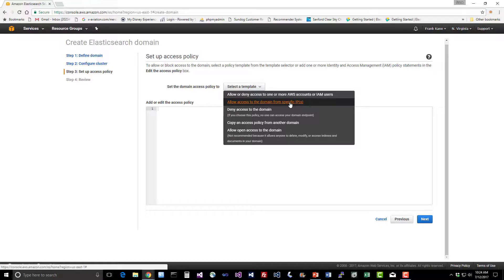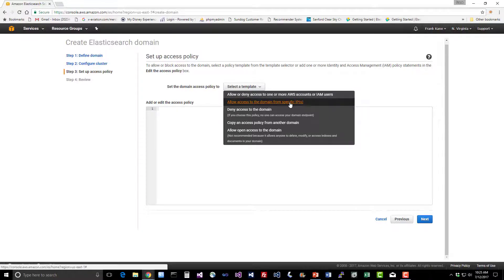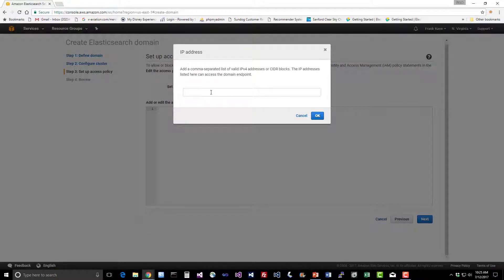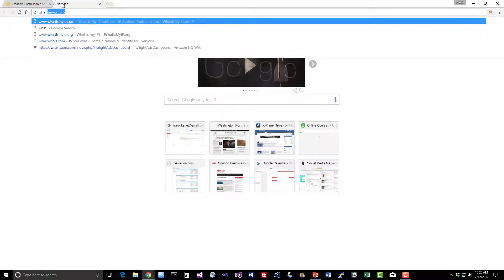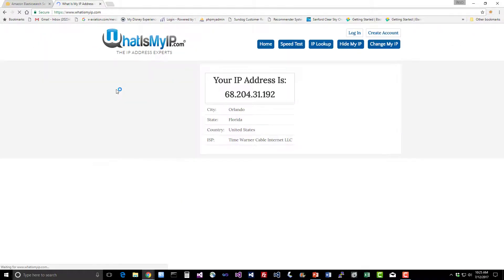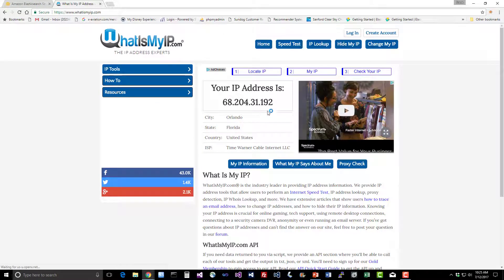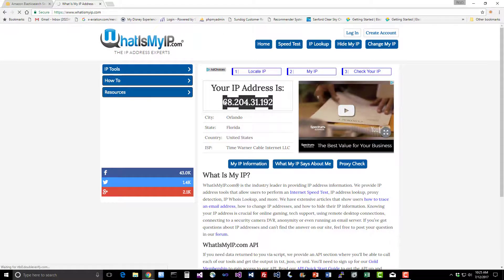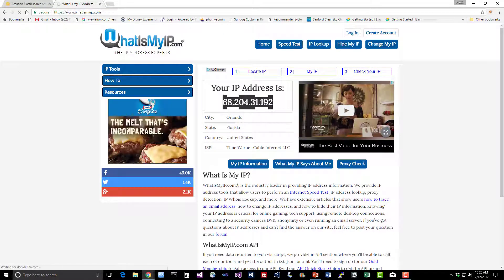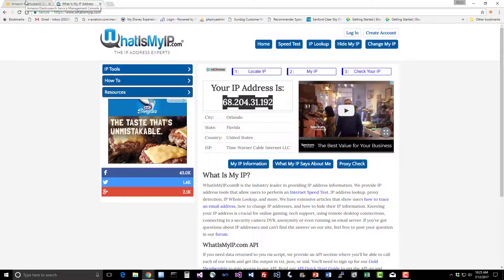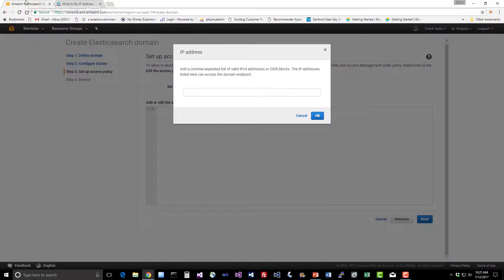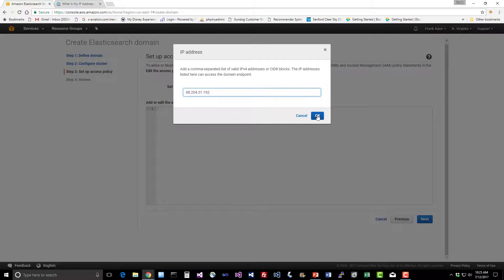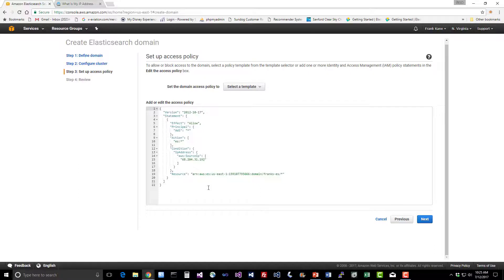Since I'm going to be accessing this through my cable modem in my home office, I can set an access policy to my IP address. Let's say allow access to the domain from specific IPs. This allows me to put in a list of specific IP addresses that I want to have permission to access this cluster. I can go to a tool like whatismyip.com to figure out the IP address that the outside world sees my cable modem as. I'm just going to copy and paste it in here.